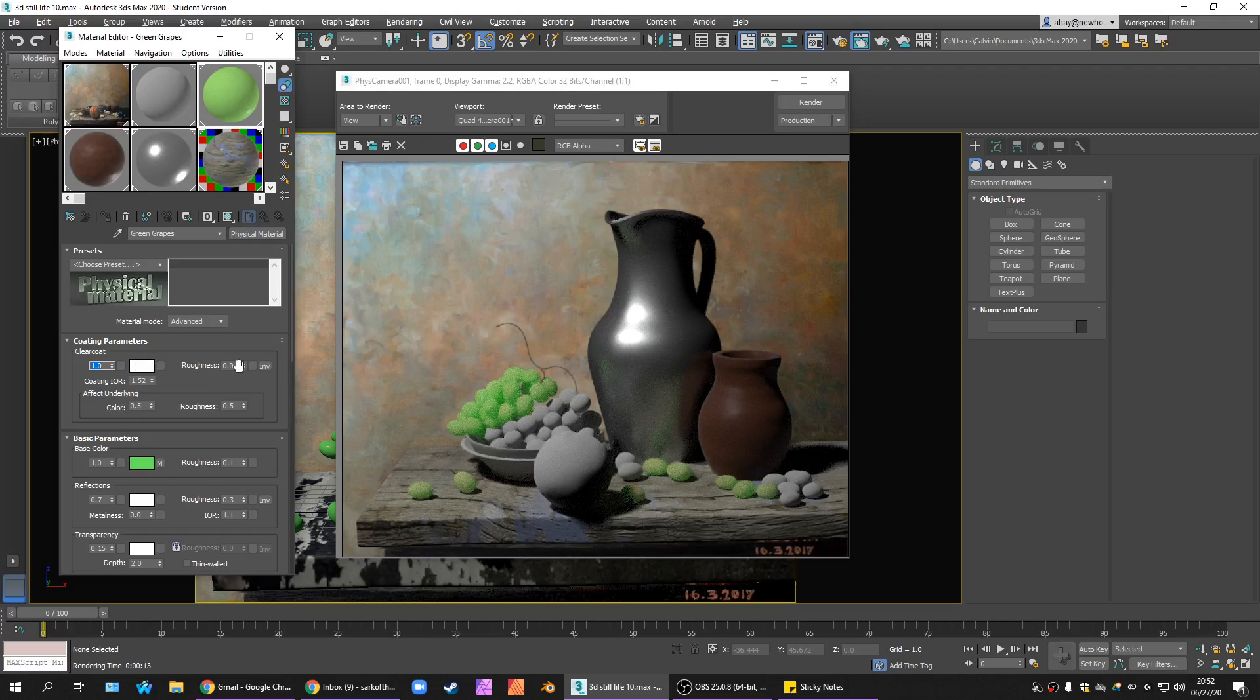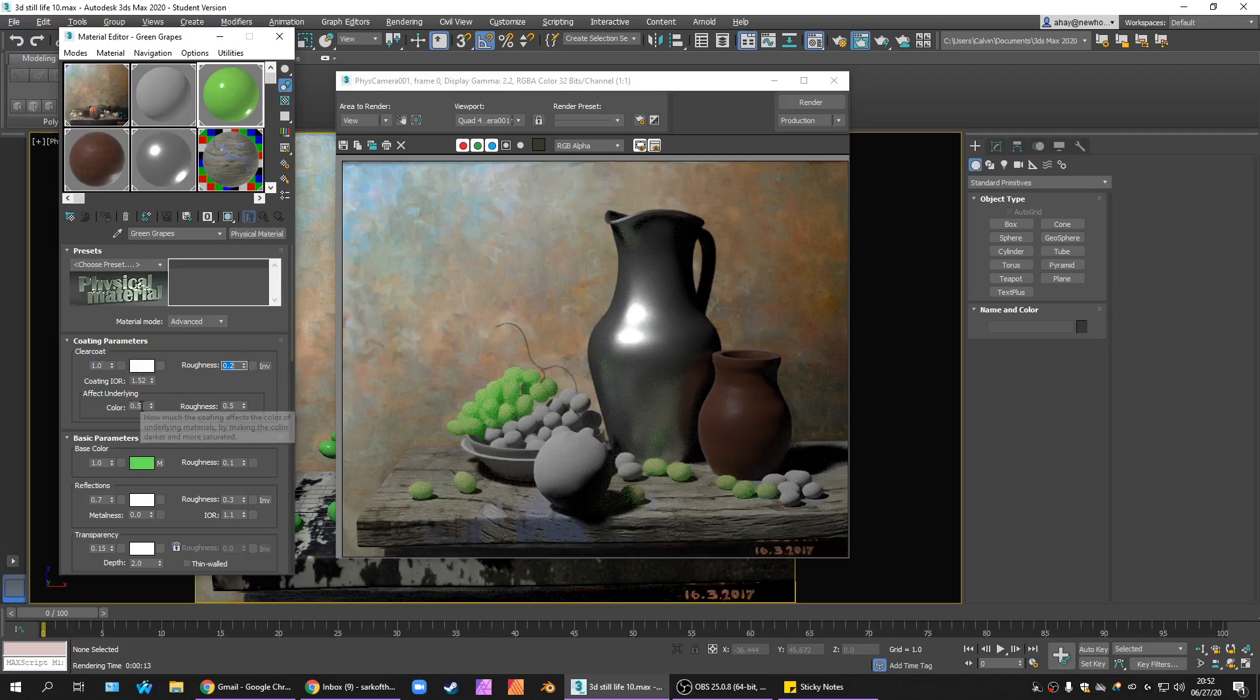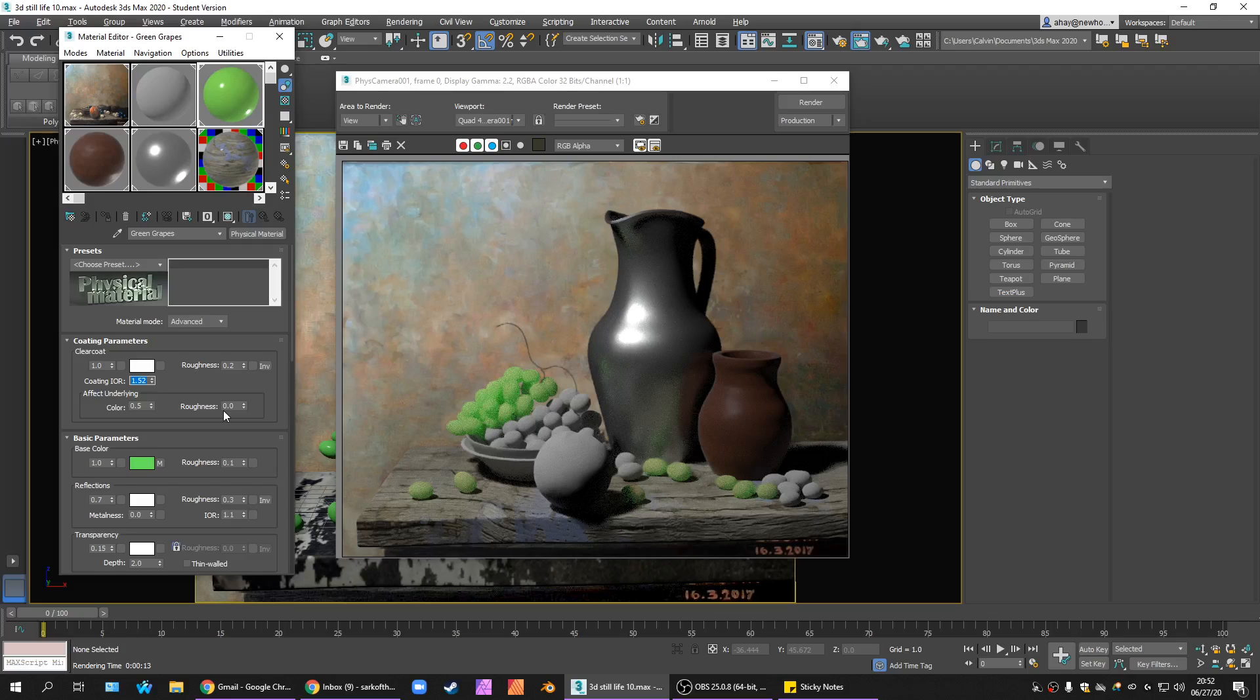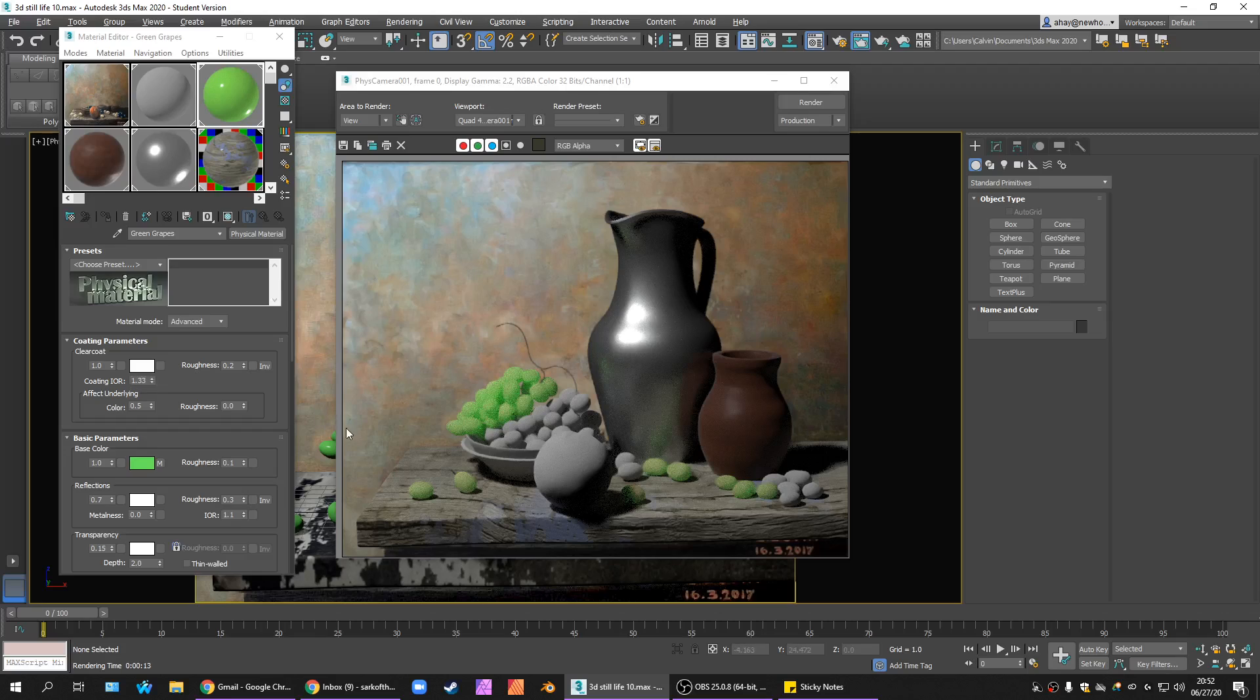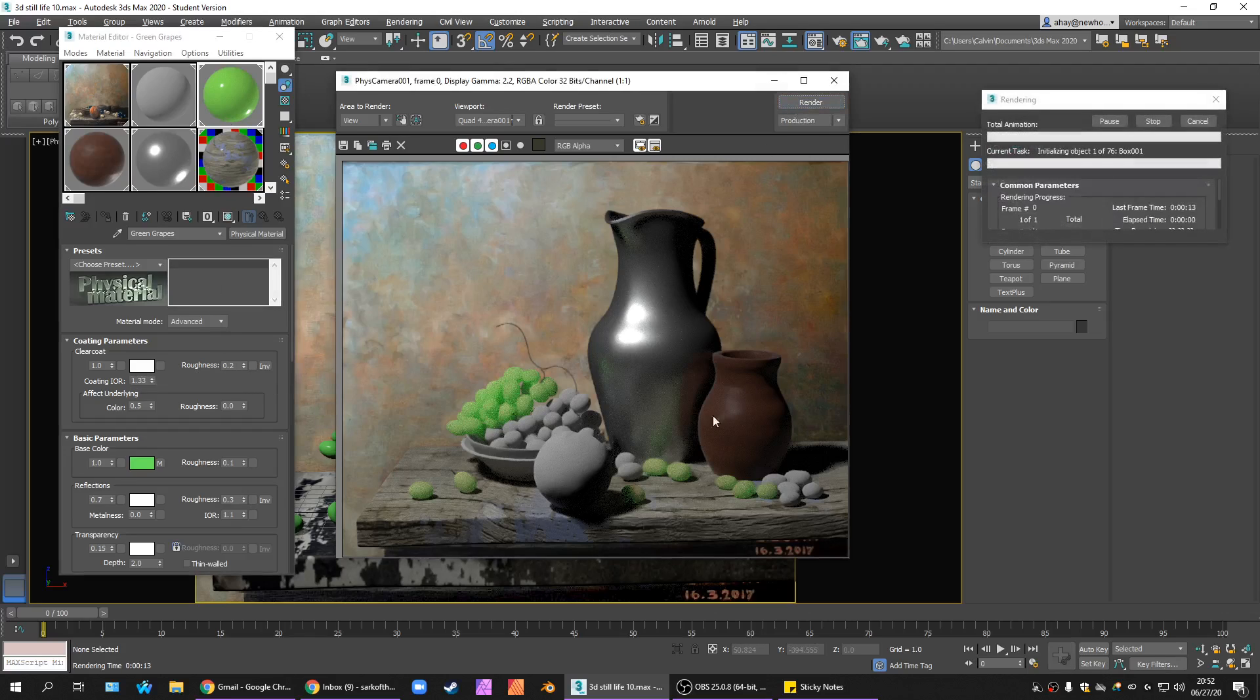I'm going to set the roughness on it, 0.2, effect underlying, sure, roughness 0. And I'm going to have it be 1.33, which is water, right? So, this should give the impression that the grapes are a little wet. Let's see how that works.